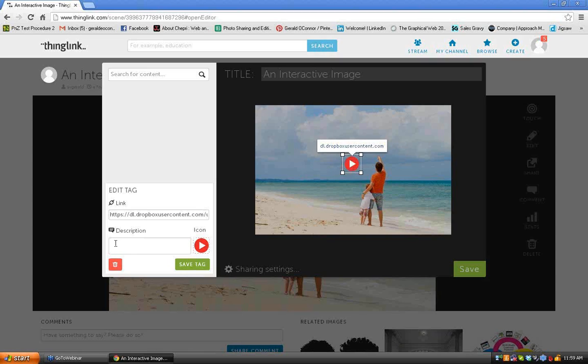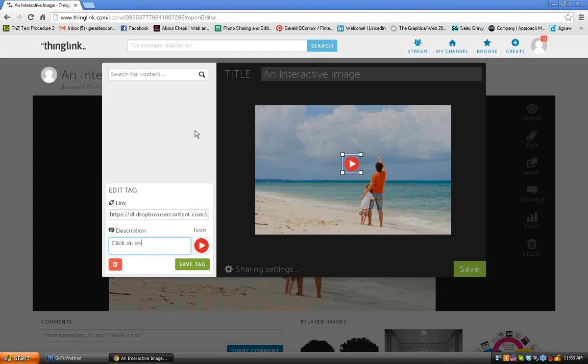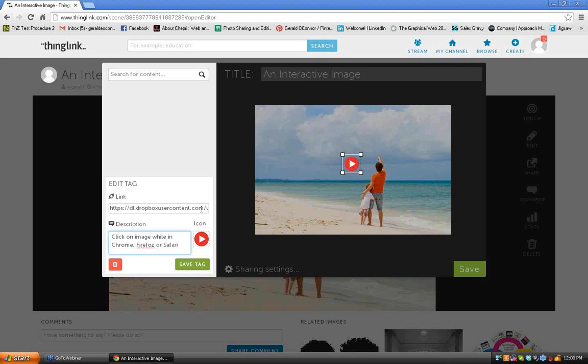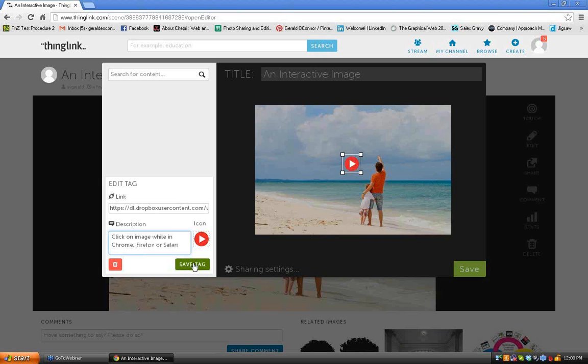Now I can also add a description. So rather than just the Dropbox address, I can say, click on image while in Chrome, Firefox, or Safari. Because I know those browsers will all demonstrate. If they click on it while they're in Internet Explorer, of course, it's not going to work. And they might think, what is this thing? The next step is to make sure your spelling is right. Let's get that X in there instead of Z. And now click on Save Tag.